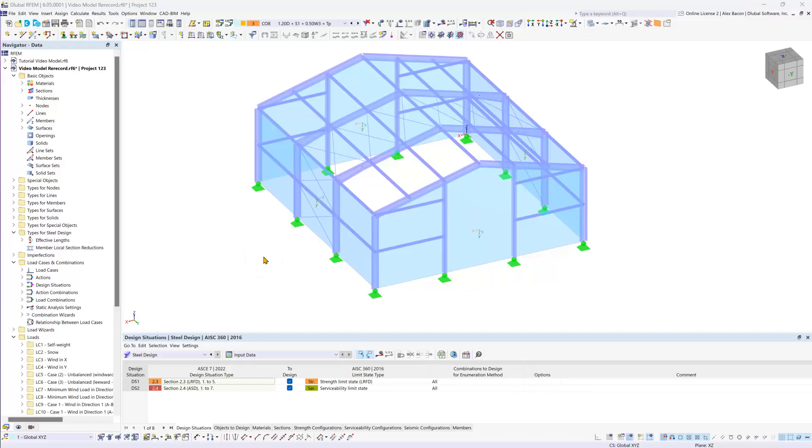This video focuses on entering the input data needed to run the steel design according to the AISC 360 and RFM6.